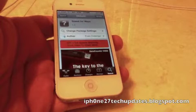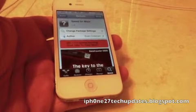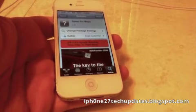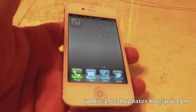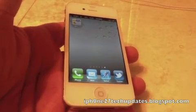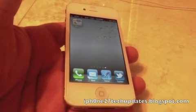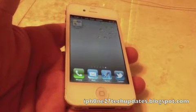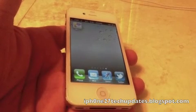Speed for Maps is available in the Big Boss Repo and it is free. I hope you've enjoyed this video. Make sure you're subscribing for more great videos. Thanks for watching, see you in the next video.